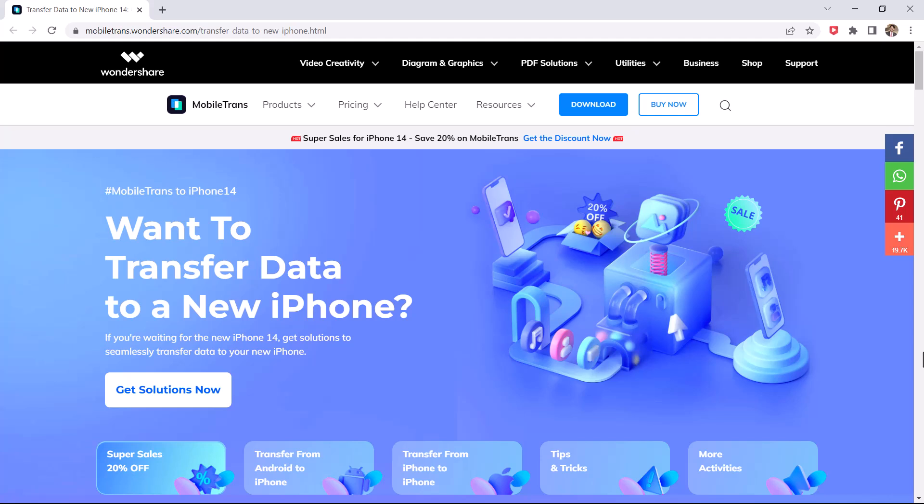In this video, I will show you how to transfer Android data to iPhone 14. You can move your photos, contacts, messages, music, videos, apps, and much more. You just have to follow the simple steps. So let's get started.